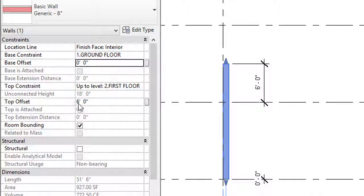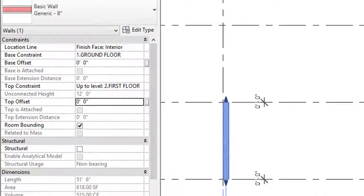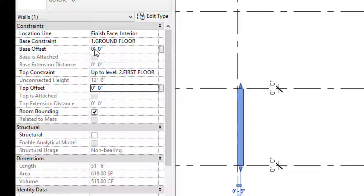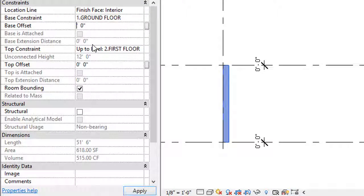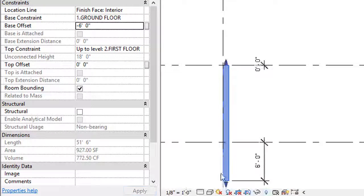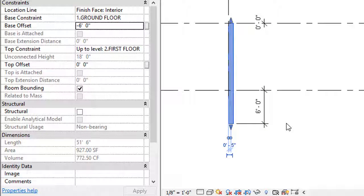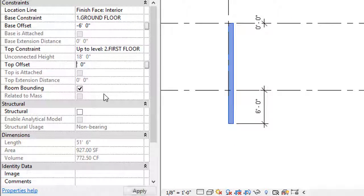If I make the offsets 0 again, the wall returns to Ground Floor and First Floor. If you want to extend the wall below Ground Floor, give a negative value — for example, minus 6 makes the wall go 6 feet below Ground Floor. Similarly, in the Top Offset, giving minus 6 draws the wall 6 feet below the First Floor.